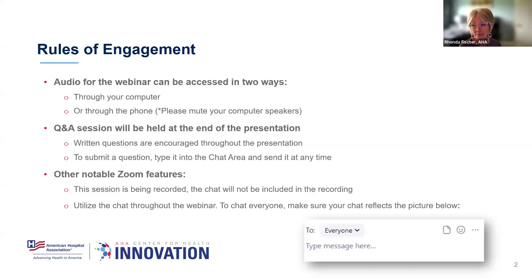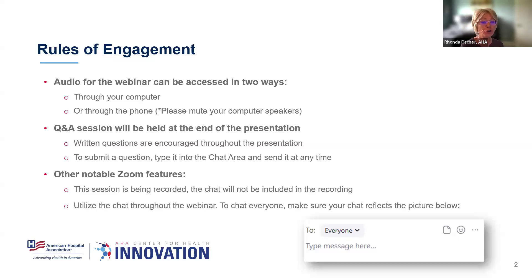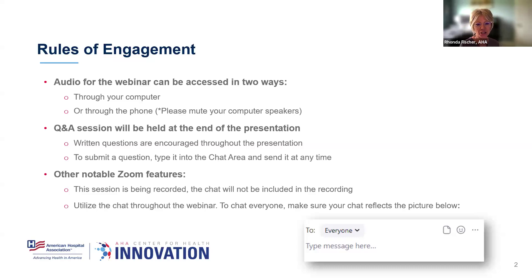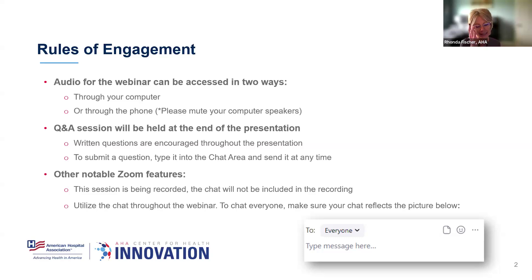As we get going, I'm just going to touch on a few rules of engagement here. Your audio for the webinar can be accessed in two ways, either through your computer or through your phone. If you do choose to access through the phone, please do remember to mute your computer speaker so that you don't get any feedback. We will be holding a question and answer session at the end of the presentation. However, you can feel free to submit written questions at any point throughout the presentation. To do so, you will type your question into the chat area, and you can go ahead and send that at any time. We'll be watching for and collecting those in order to address them at the end in our Q&A session.